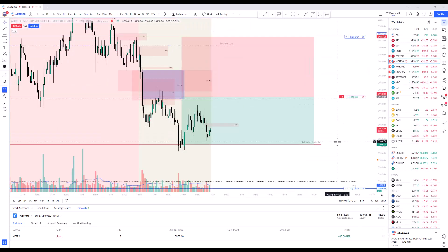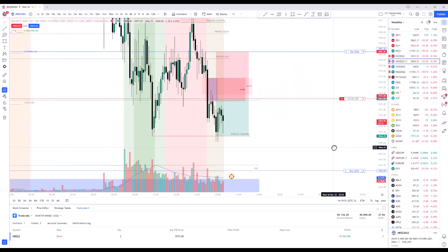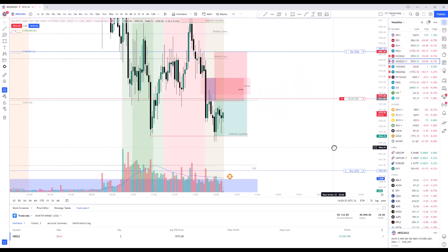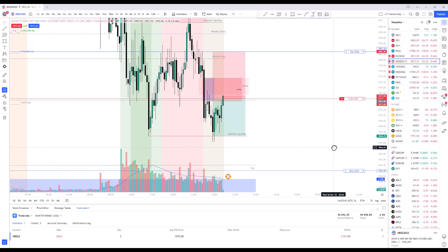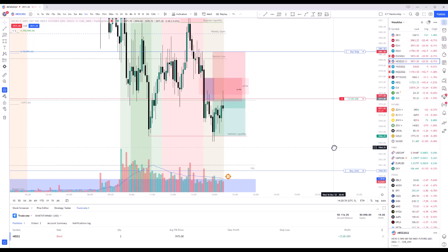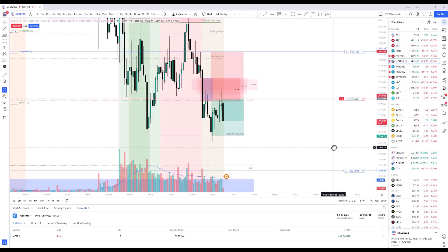These trades are a little bit longer than what I'm used to. But I'm willing to let this trade up into this five minute fair value gap. You can see my current buy stop is at 39.81.